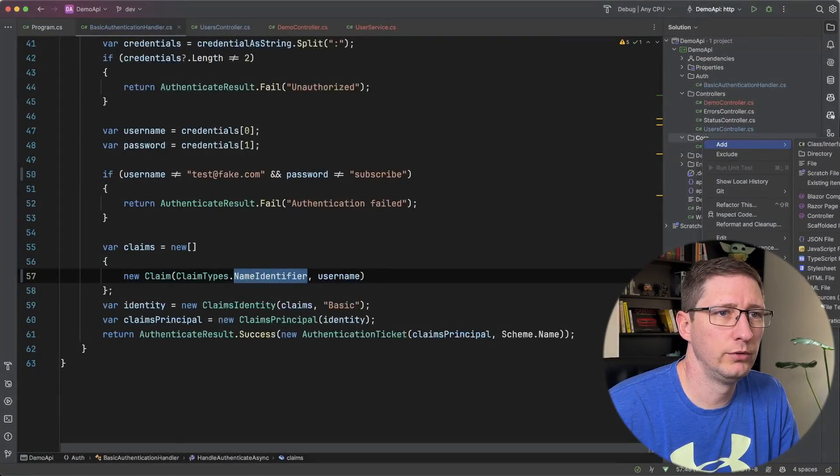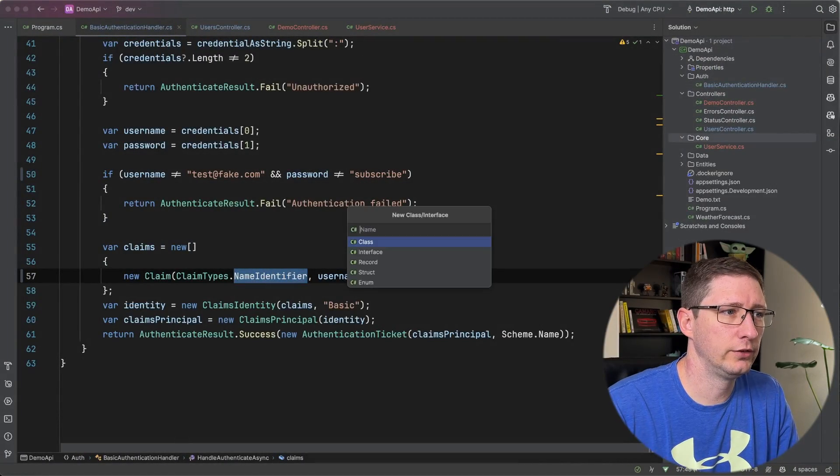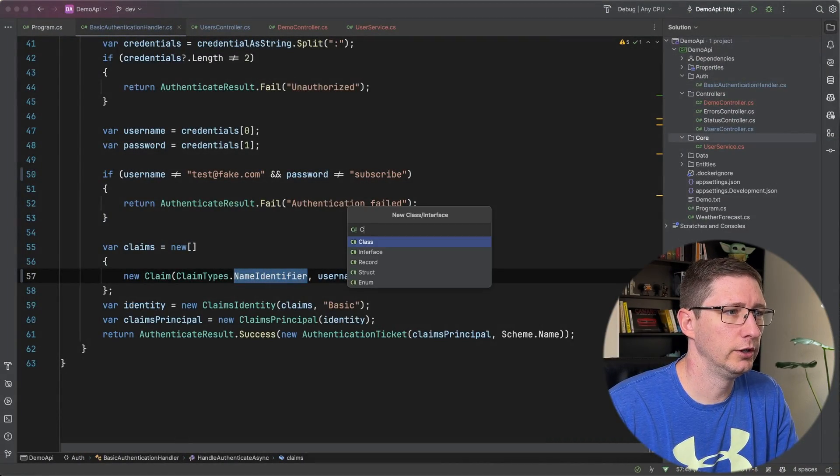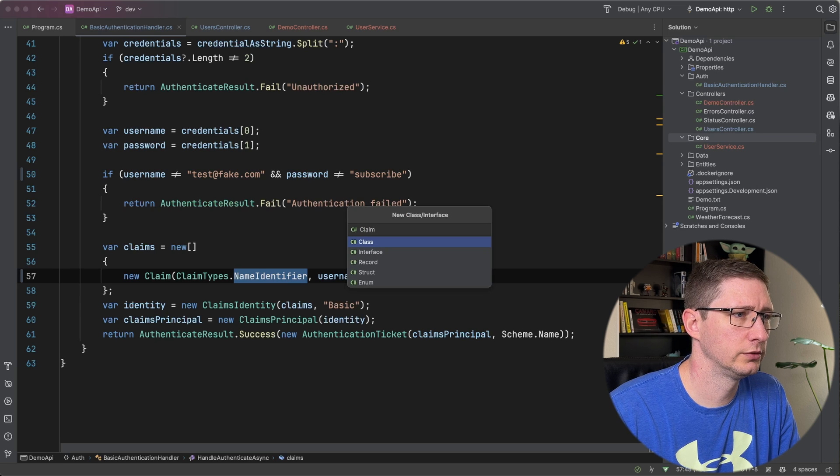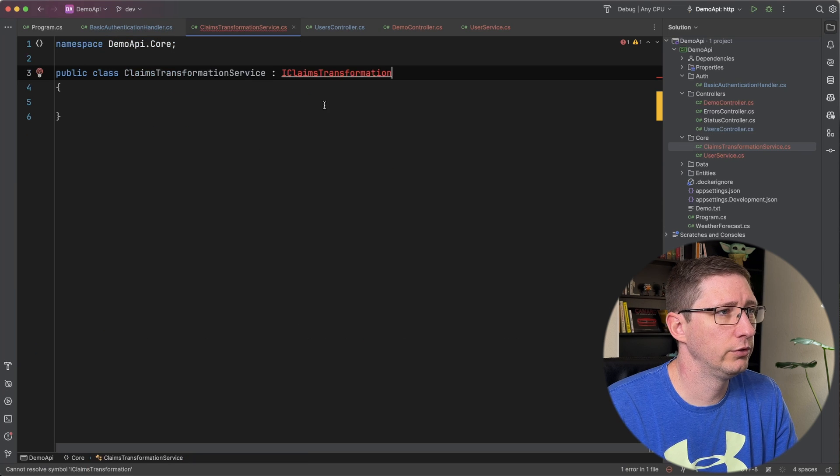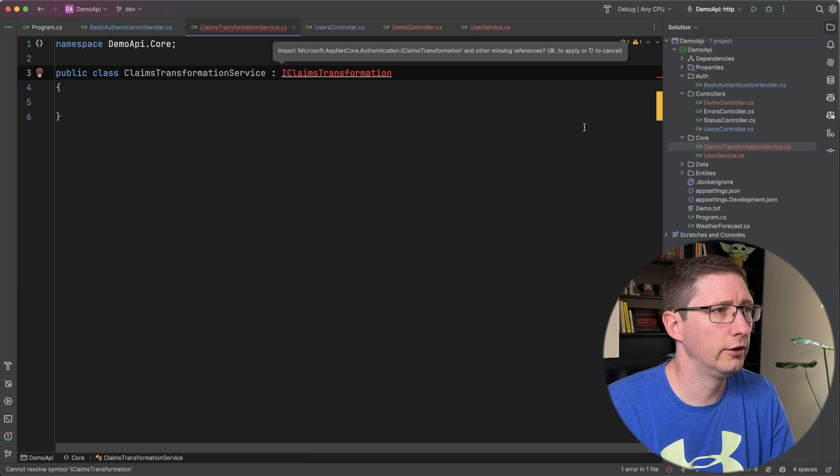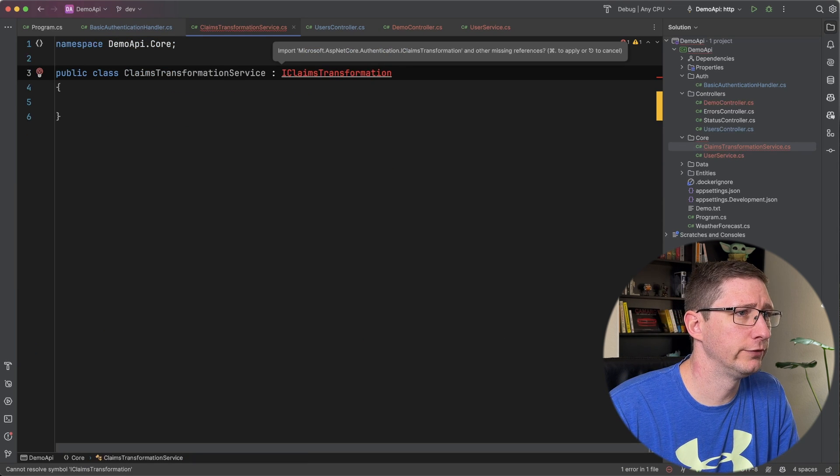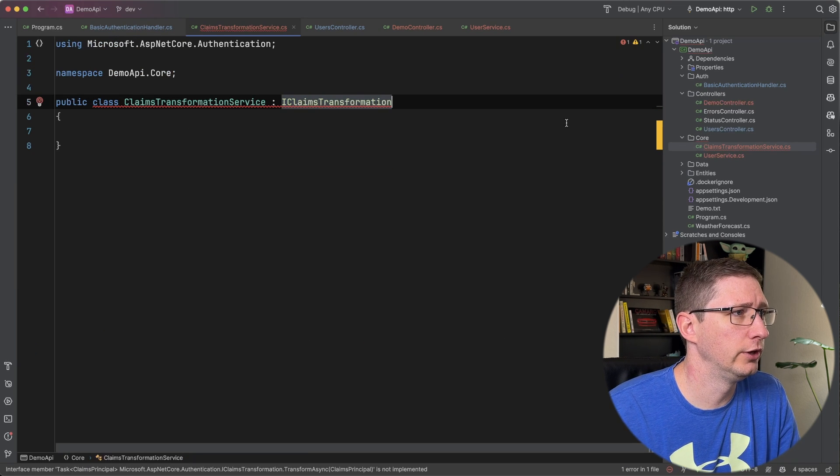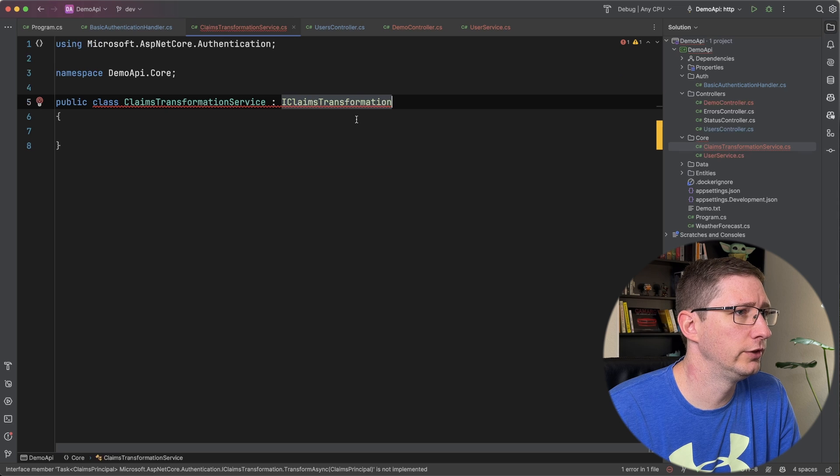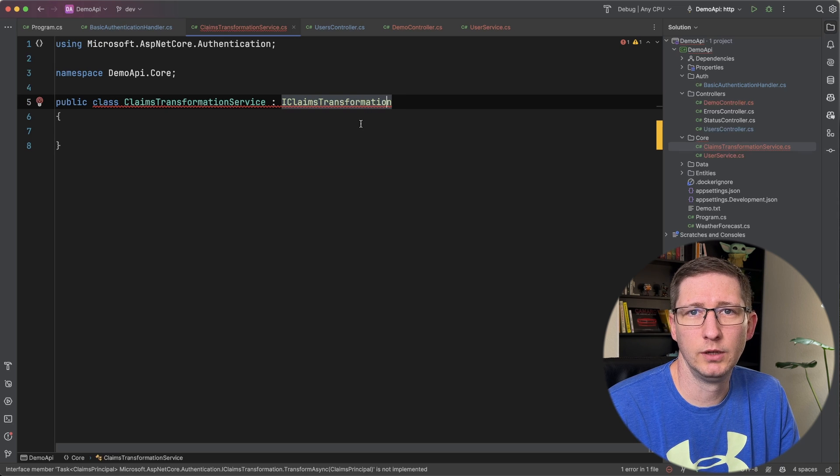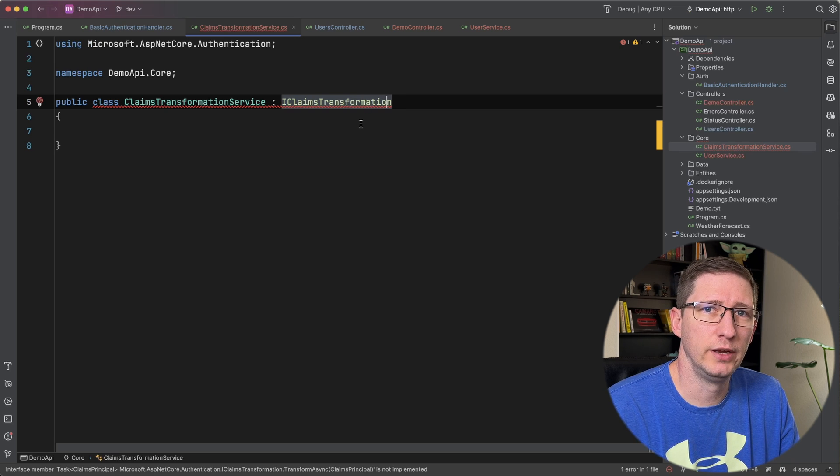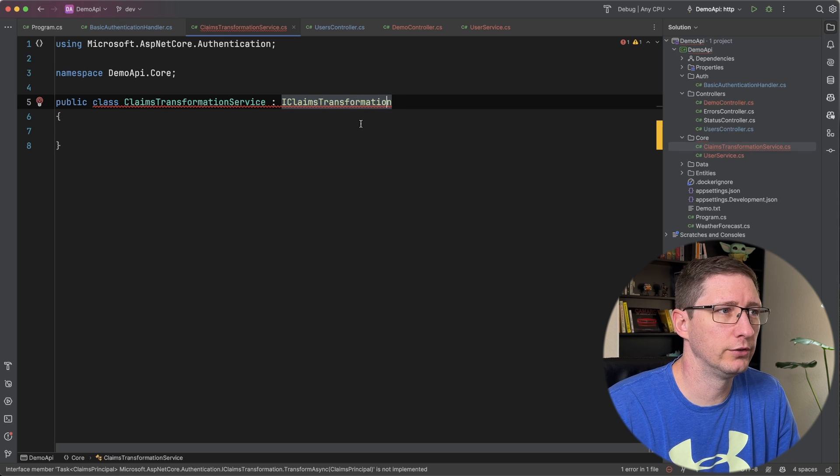So in my code I'm going to add a new class and I'm just going to call it claims transformation service. And then I'm just going to have that inherit from claims transformation and I'll go ahead and bring in the using statements for that. And then we need to implement the transform async method for this.